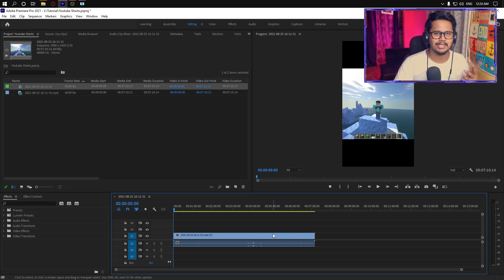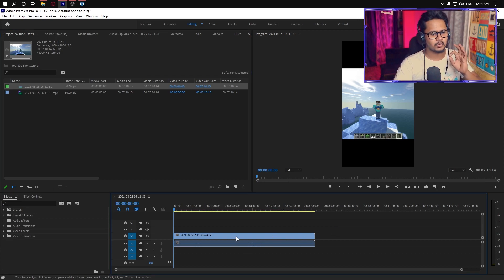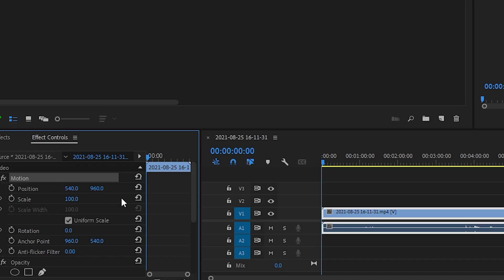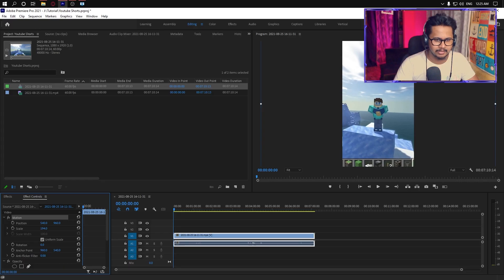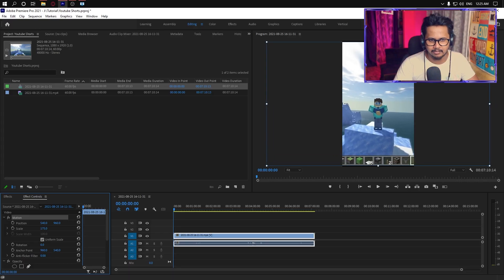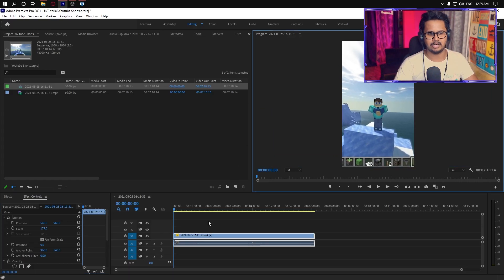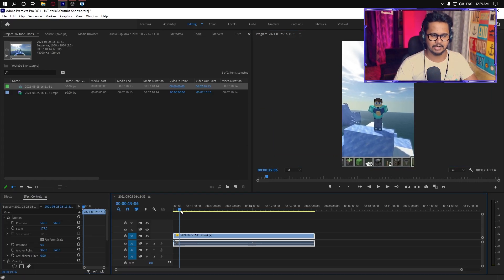Now we need to increase it. We can see how to change it in the effect controls. The motion settings will change its size. We can adjust it to fit properly.